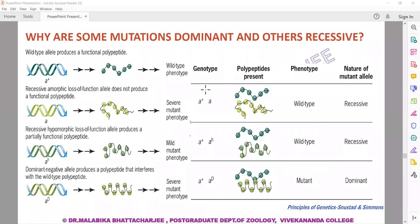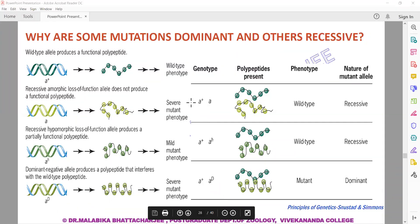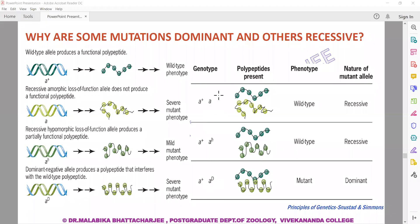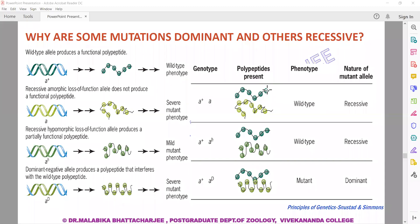There are three genotypic conditions for the A allele, with A-plus as the wild-type. The first condition is the amorphic allele — a non-functional allele that is completely recessive. Since it does not produce any functional product, all the product comes from the A-plus allele, and it is the A-plus allele expression that we observe. The genotype is A-plus/A, but phenotype is wild type.